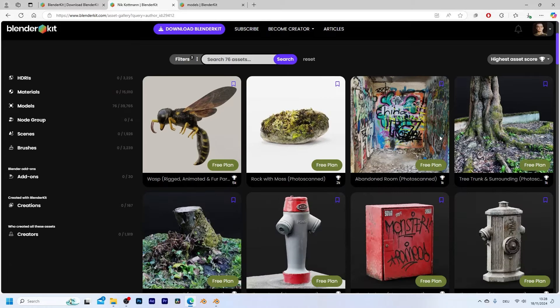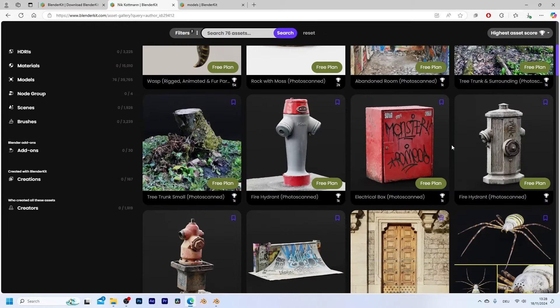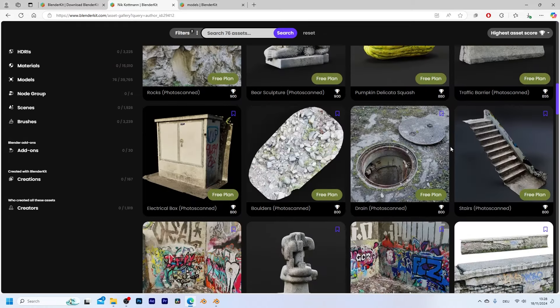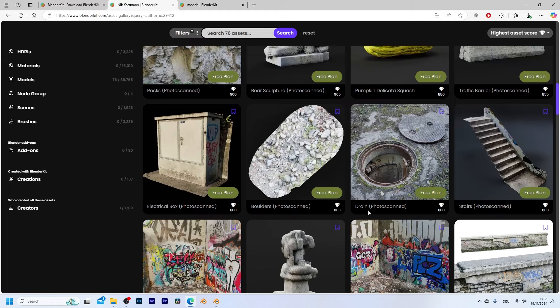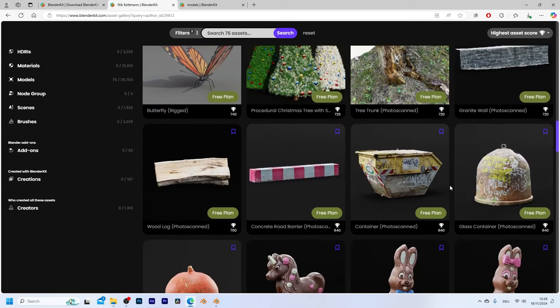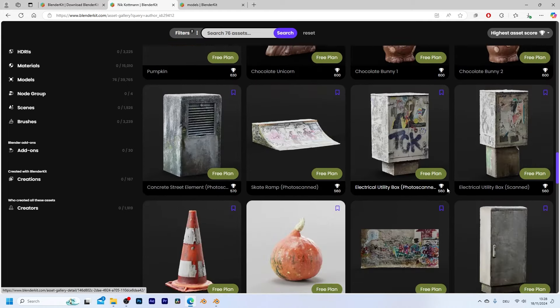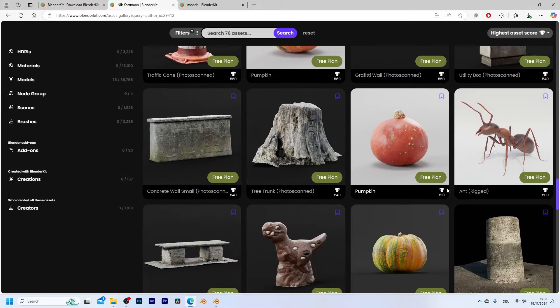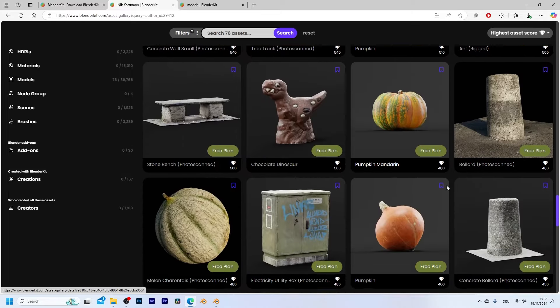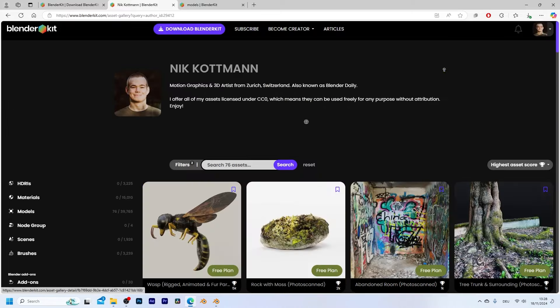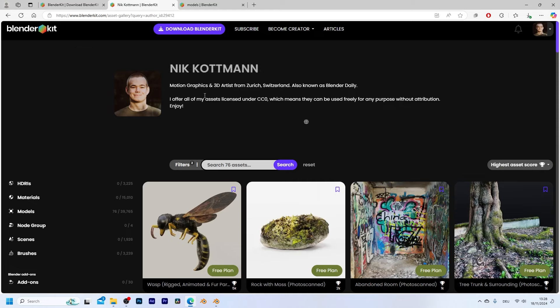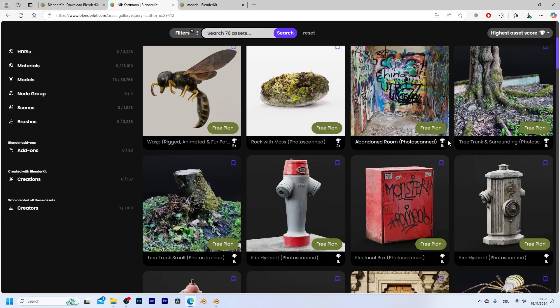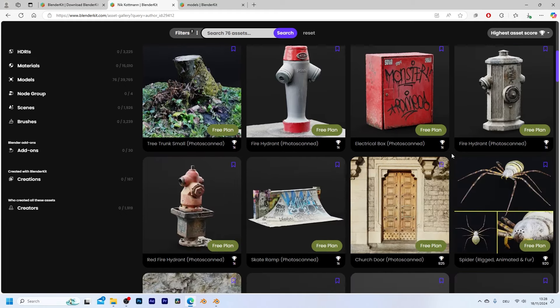I actually upload all of my 3D assets completely for free on my BlenderKit profile so you can download them if you want to. They are all CC0 licensed which means that you can use them for whatever you want and you don't even need to credit me. I'm gonna put the link to my profile into the video description and don't forget that with the same link you can also get a 10% discount on a premium subscription which will give you access to even more 3D assets.